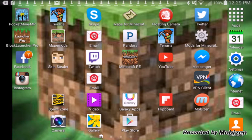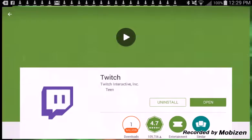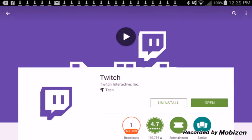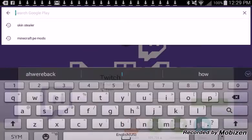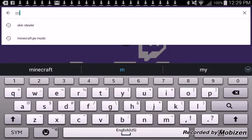You press the Play Store or the App Store, whichever one you have, and look up Minecraft.